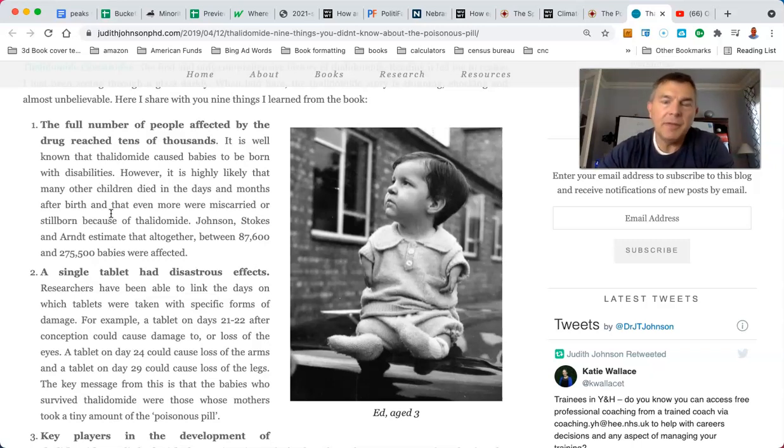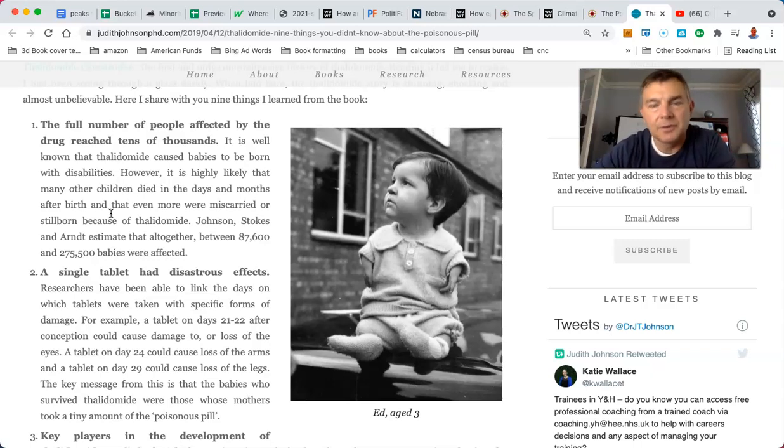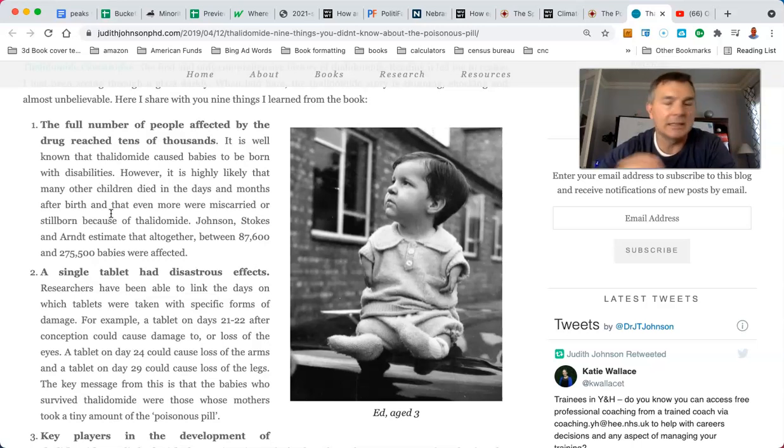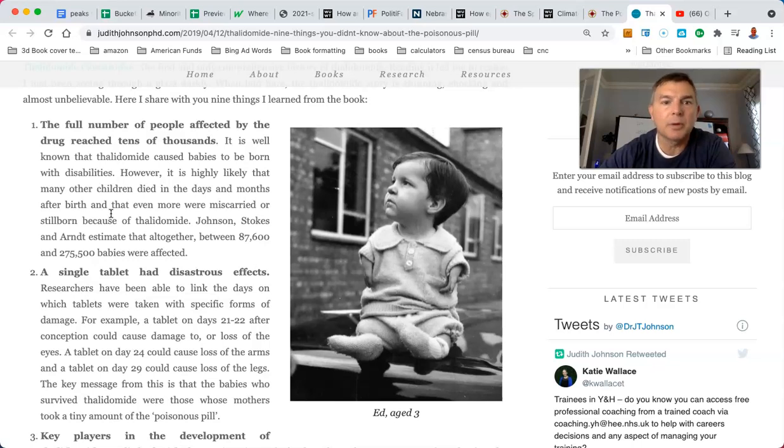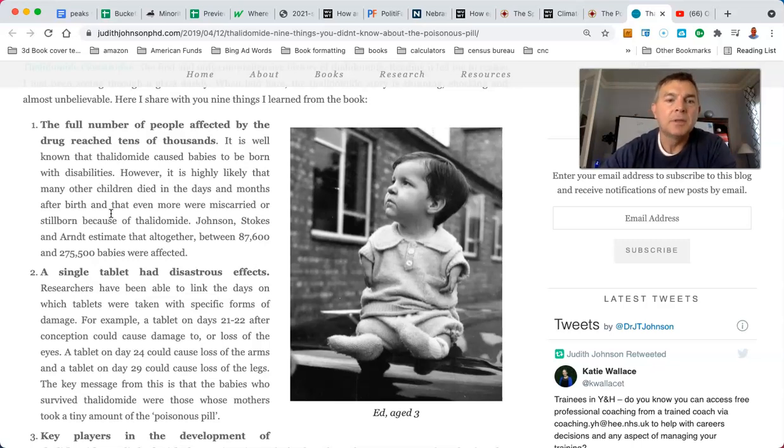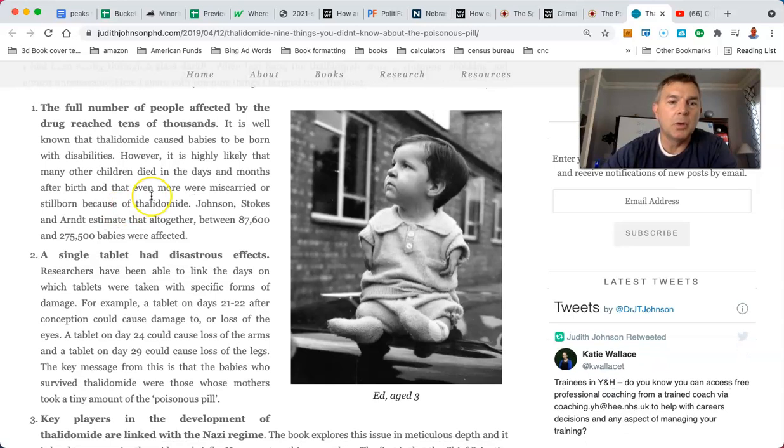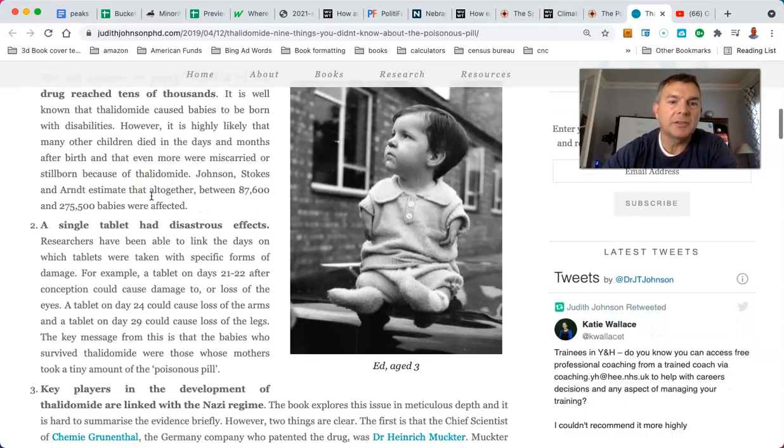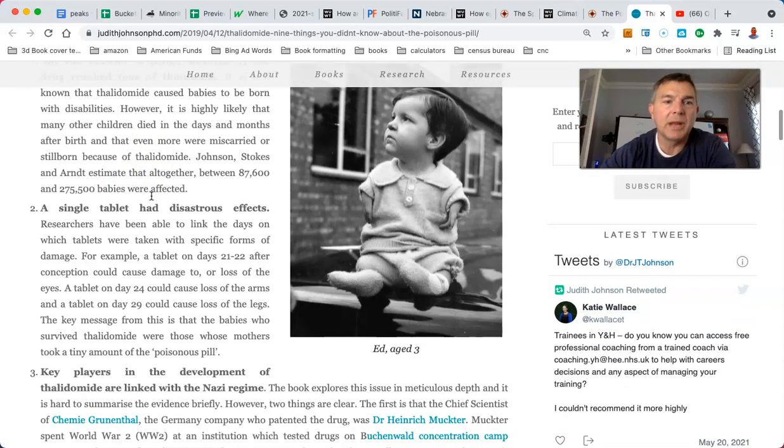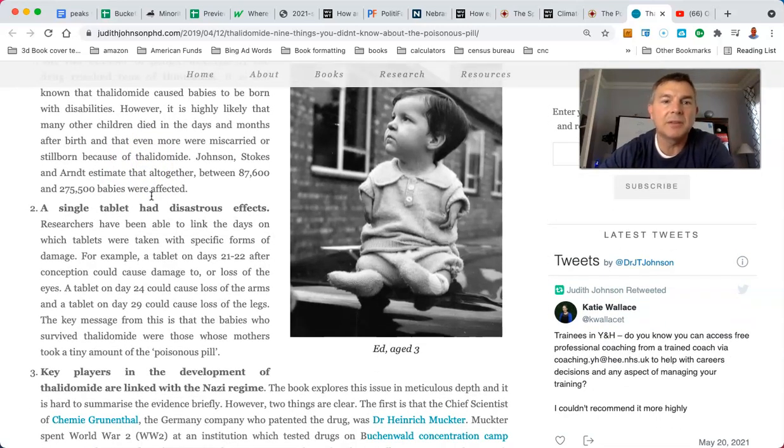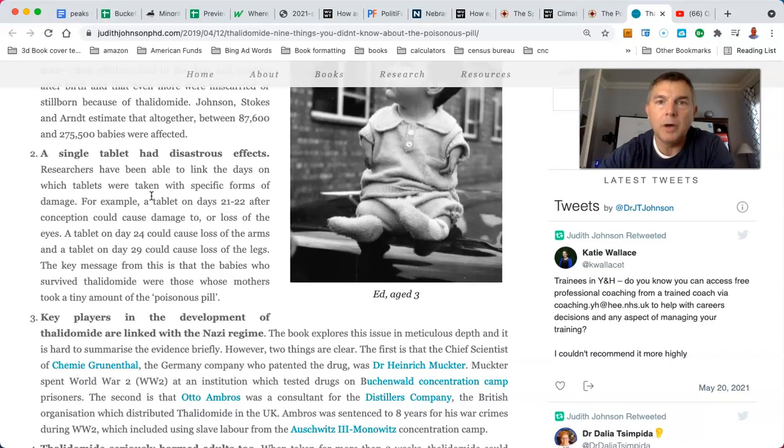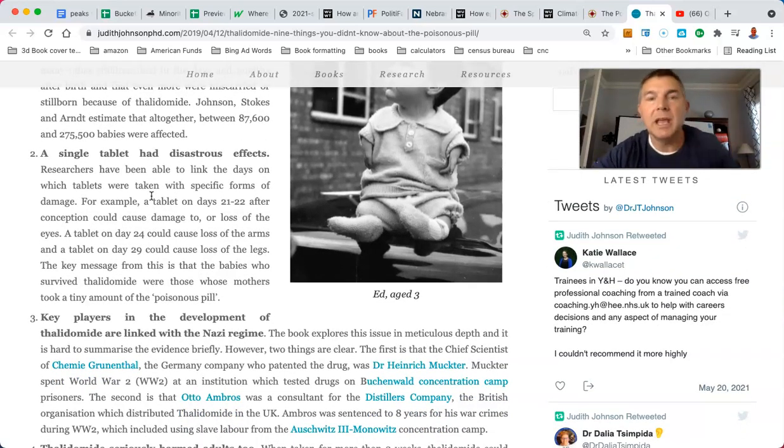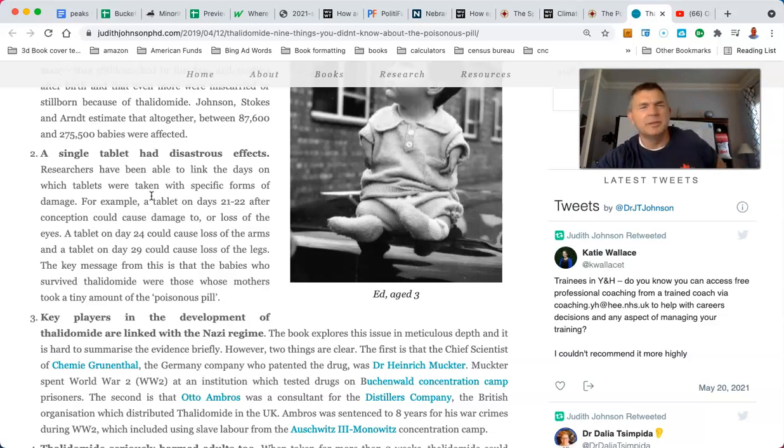But they have the VAERS. Yeah, trust me. You ask any pediatrician if they know what the hell that is. I don't think so. It is well known that thalidomide caused babies to be born with disabilities. However, it is highly likely that many other children died in the days and months after birth and even more were miscarried because of it. Johnson, Stokes, and Arndt estimated altogether between 87,000 and 270,000 babies were affected. But you're not going to hear about these people because they didn't fall under the metrics of our version of VAERS. If you're familiar with that, what's that, VAERS?